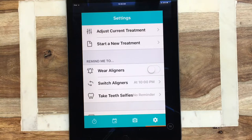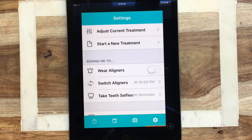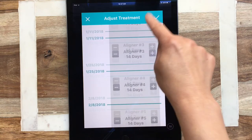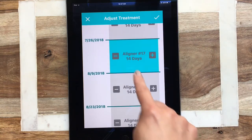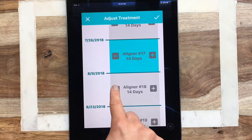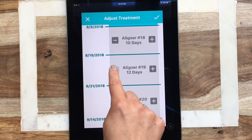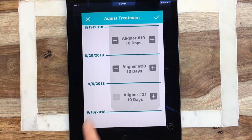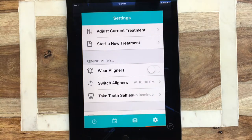Right now we're in the settings menu. If you ever need to adjust your current treatment — say for instance you are on 14 days and your orthodontist said 'great job, let's move you down to 10' — you'll go ahead and select 'adjust treatment.' We are on aligner 17 right now. Starting at aligner 18, let's say your orthodontist said 10 days, so you can bump it down to 10. You can do it manually or just start a new treatment. Click the check mark and there you have it.